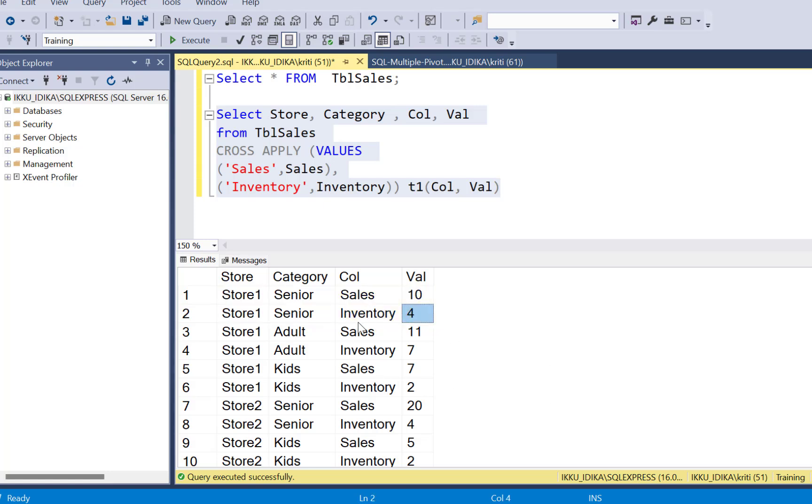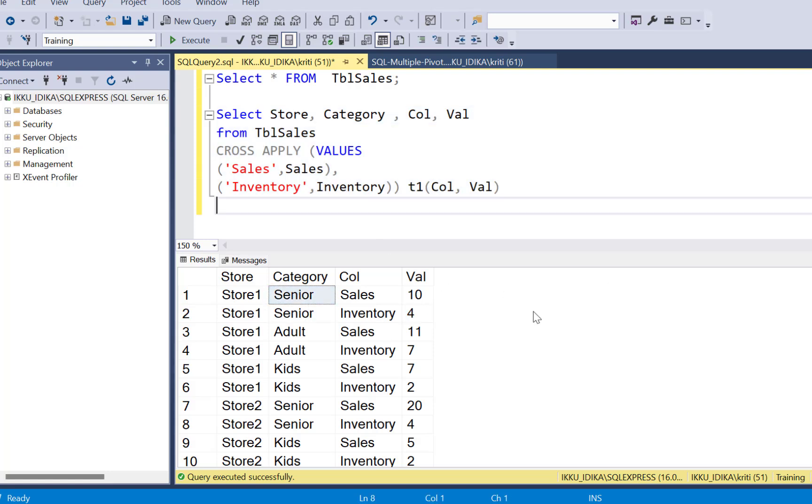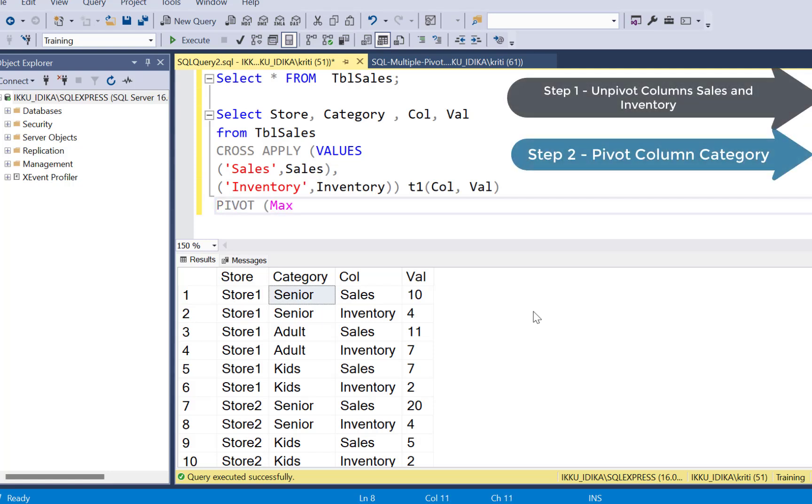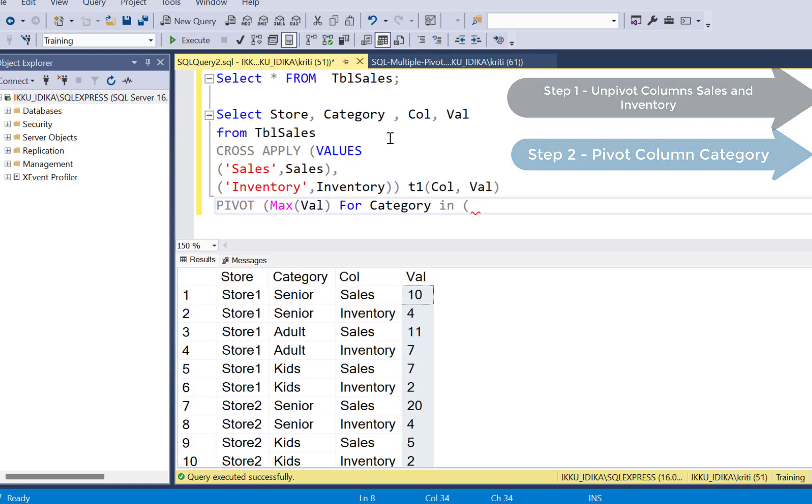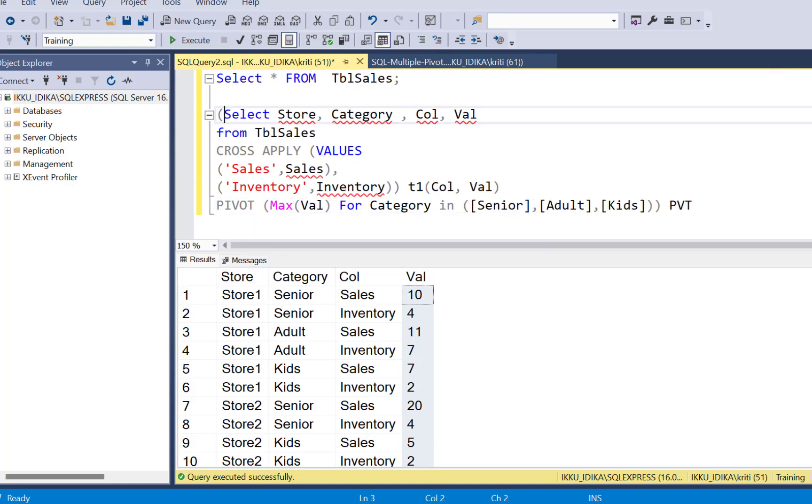Now the next step is to just move these categories from the rows to the columns. So to move the categories to the columns, again, we are going to use pivot and do a max of this value column. So max of value for category in and define those three categories as column names. Now we're going to select the final column.